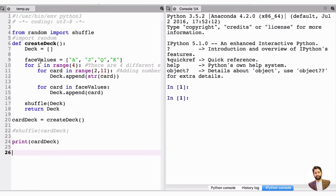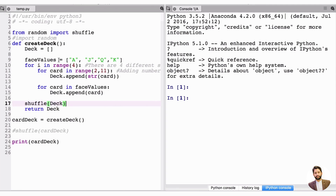We defined the four face values in a list, then looped through four times for each suit. Each loop added all the numbers and face values to our deck. We discarded the suits since they're not important, and at the end we called the shuffle function from the random library and returned the deck.